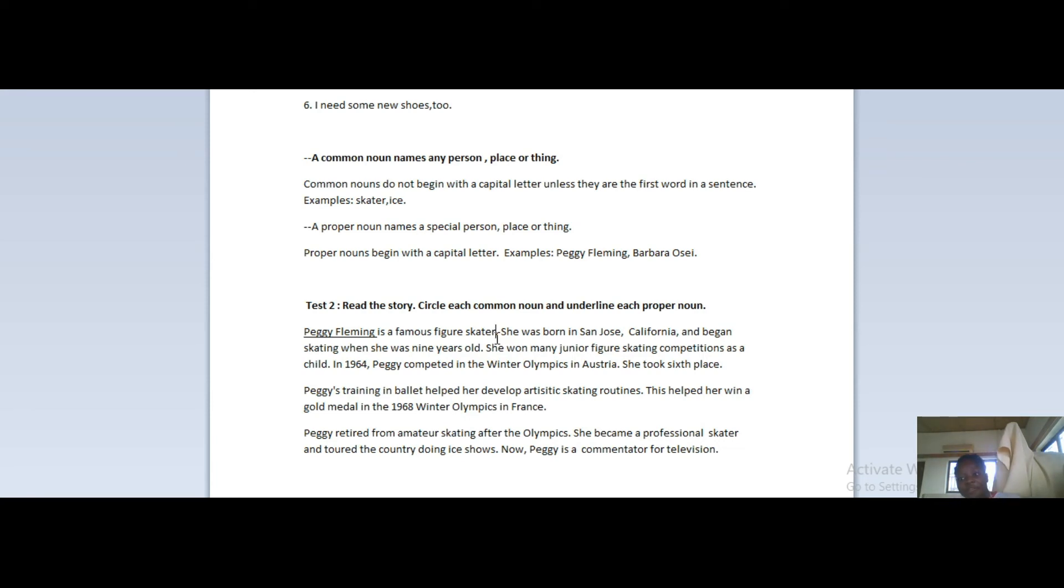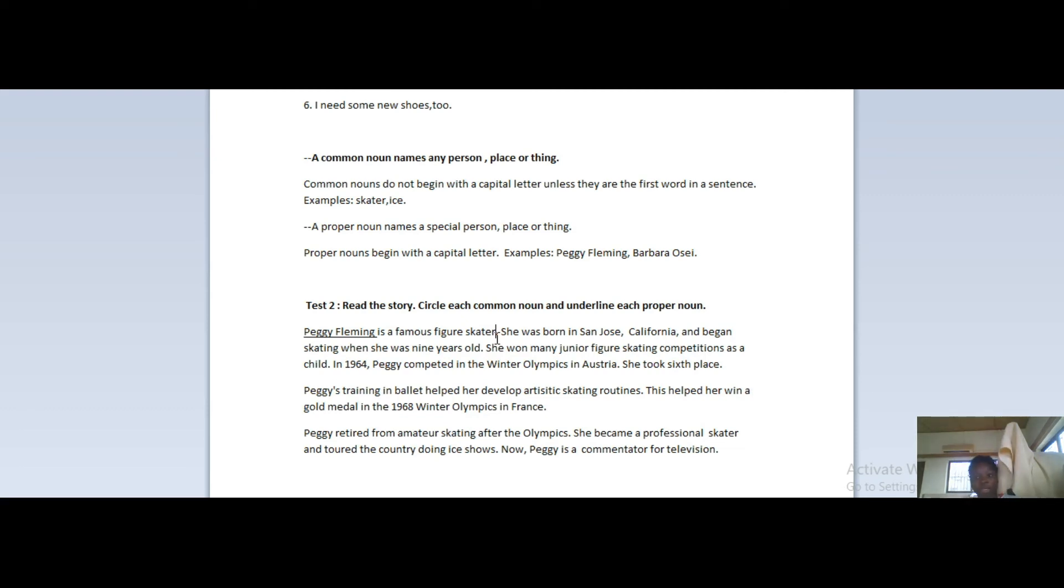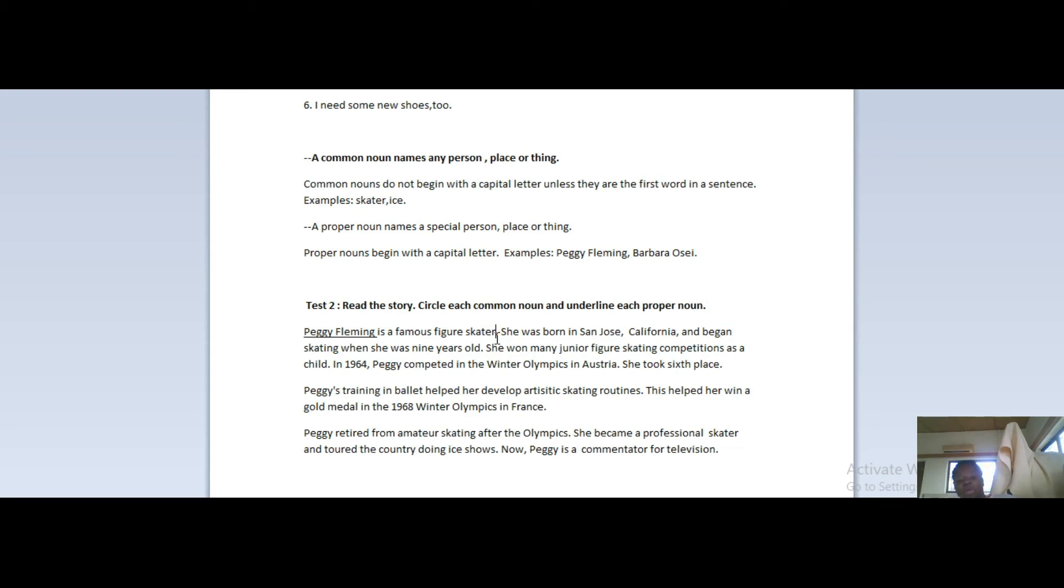That's the first sentence. Proper noun here is Peggy Fleming - name of a person, so it's underlined. The common noun here is skater, and that common noun is also figure. The rest are other parts of speech but we'll get to that. So Peggy Fleming is a proper noun, figure and skater are common nouns, so you circle that.